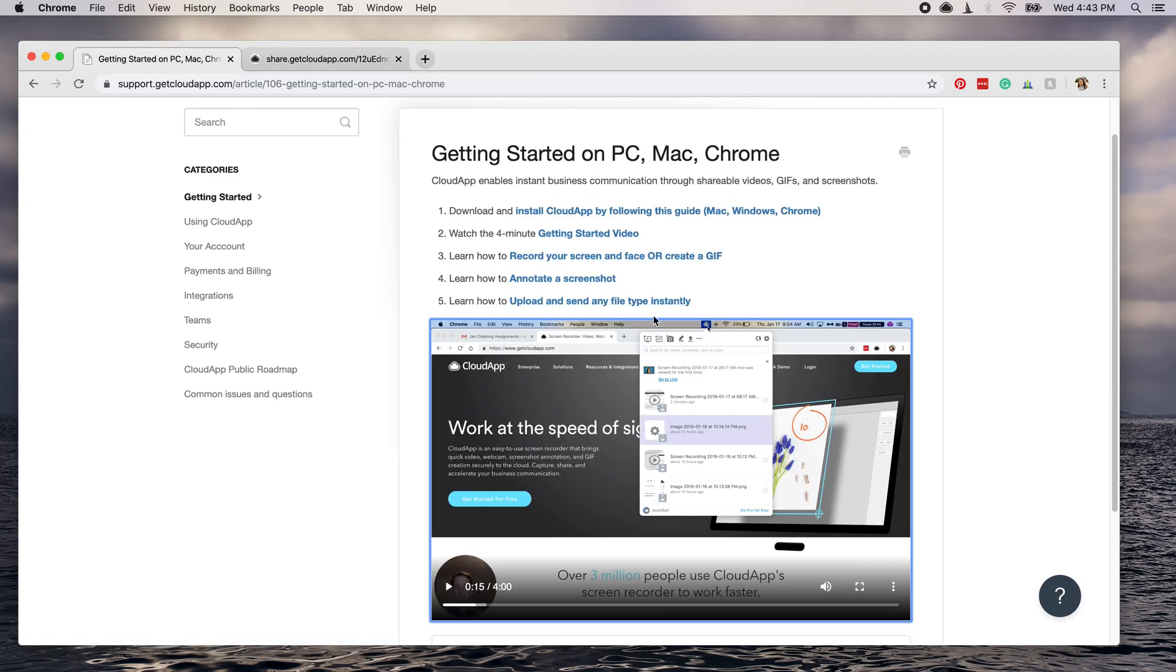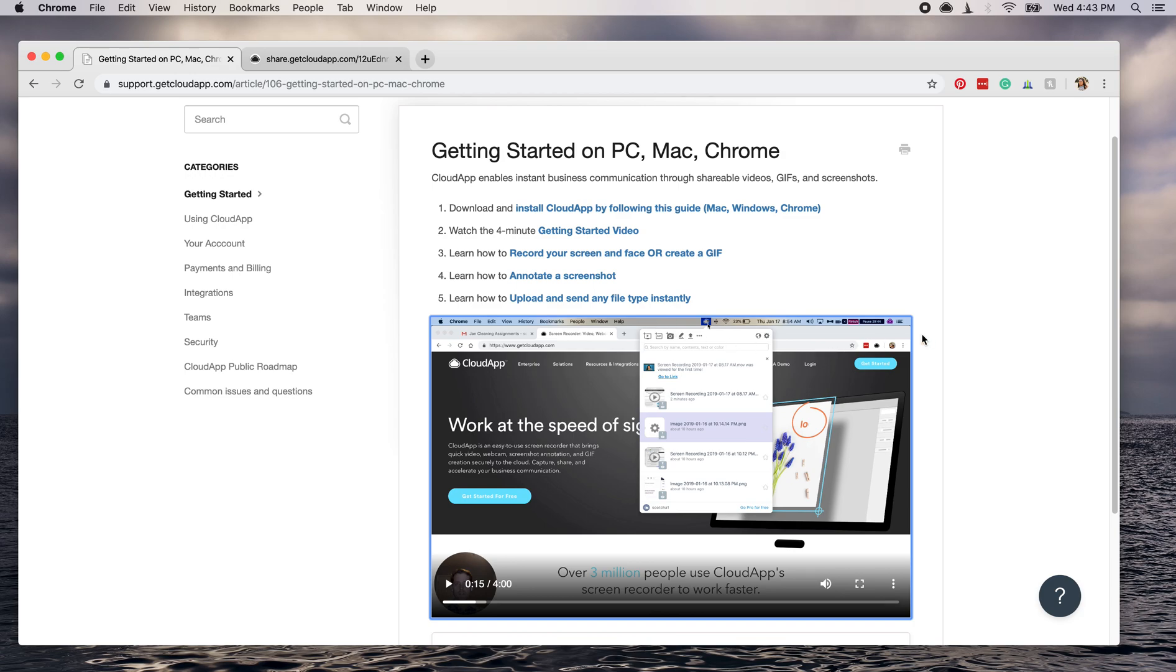And I will include a link on how to download CloudApp, so you can do this yourself and make your own tutorial videos or user guides, whatever it is that you need to use CloudApp for. It's an amazing way to quickly communicate with people in a way that humanizes you. And hopefully this helps you creating your own user guide.